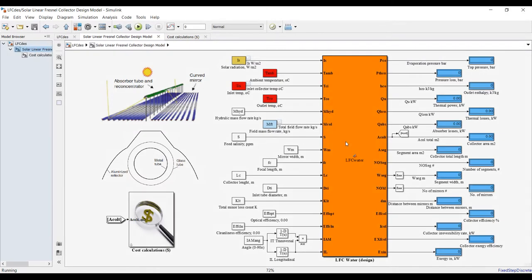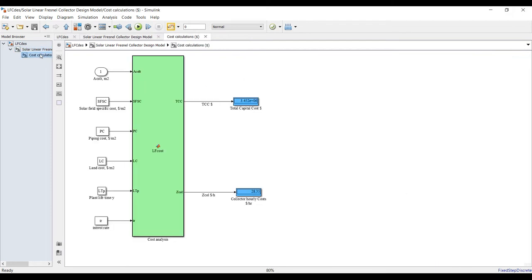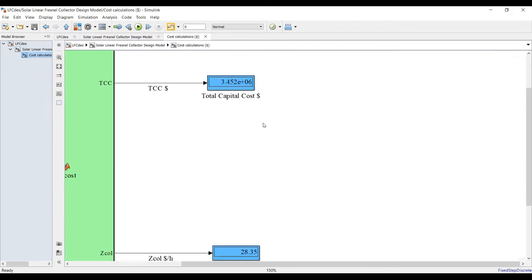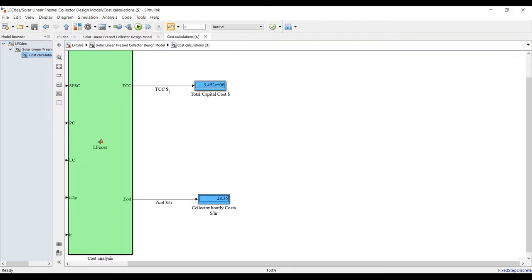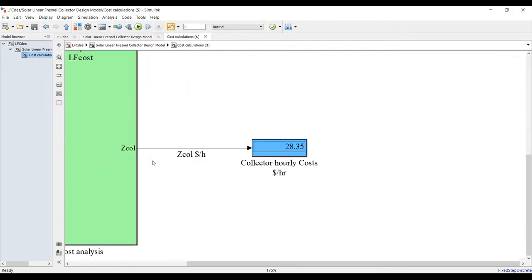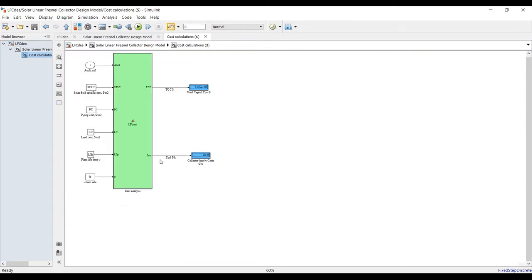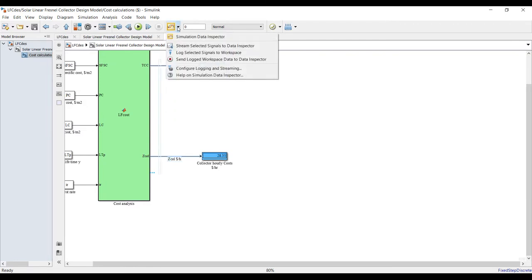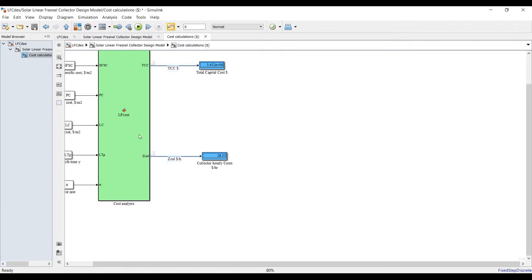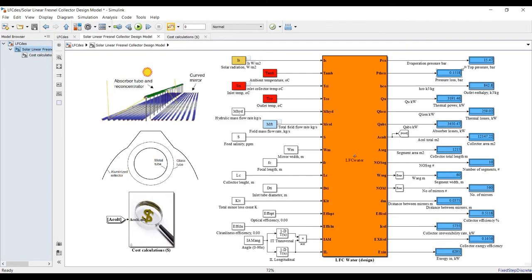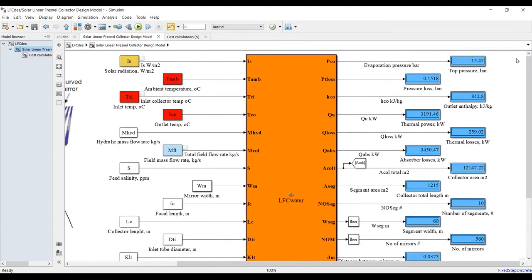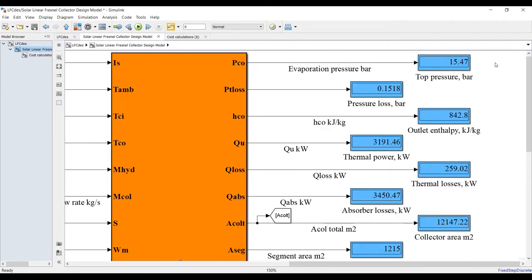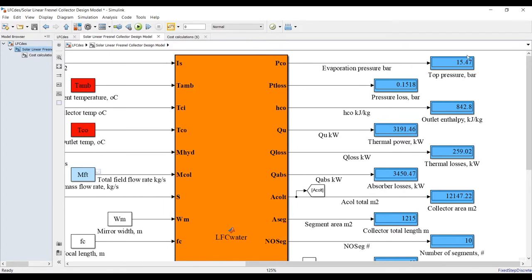For single point data run, we can discover our cost analysis - what is your total capital costs, hourly cost. We need to send these values to data inspector. Just highlight these streams and stream selected to data inspector.